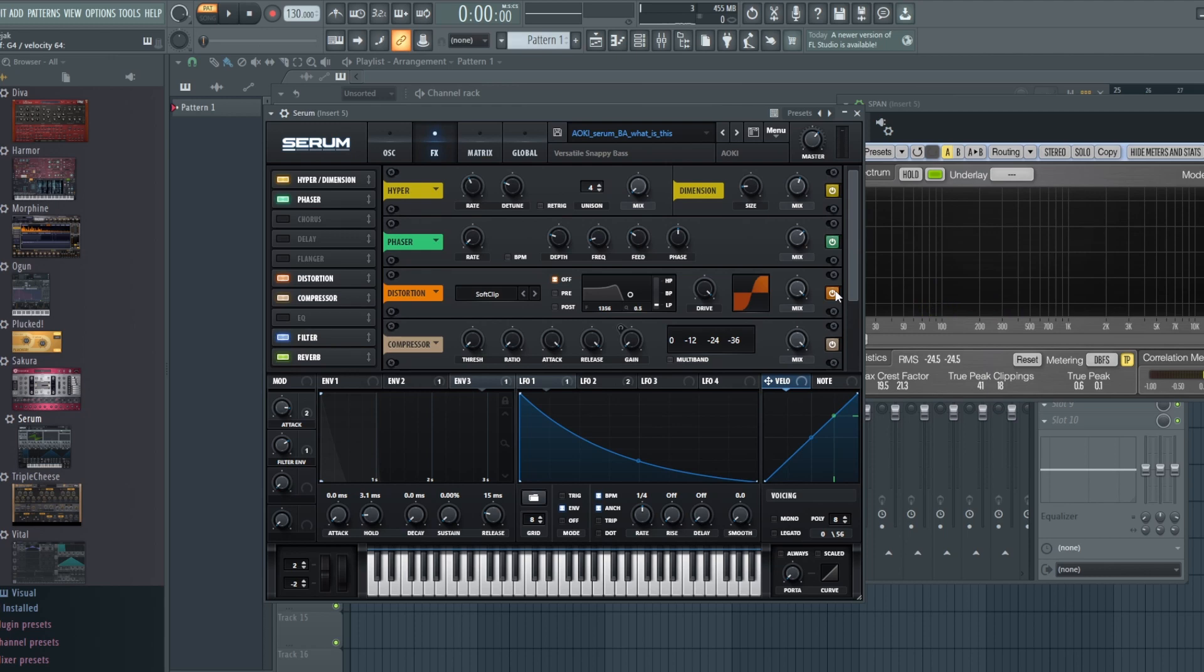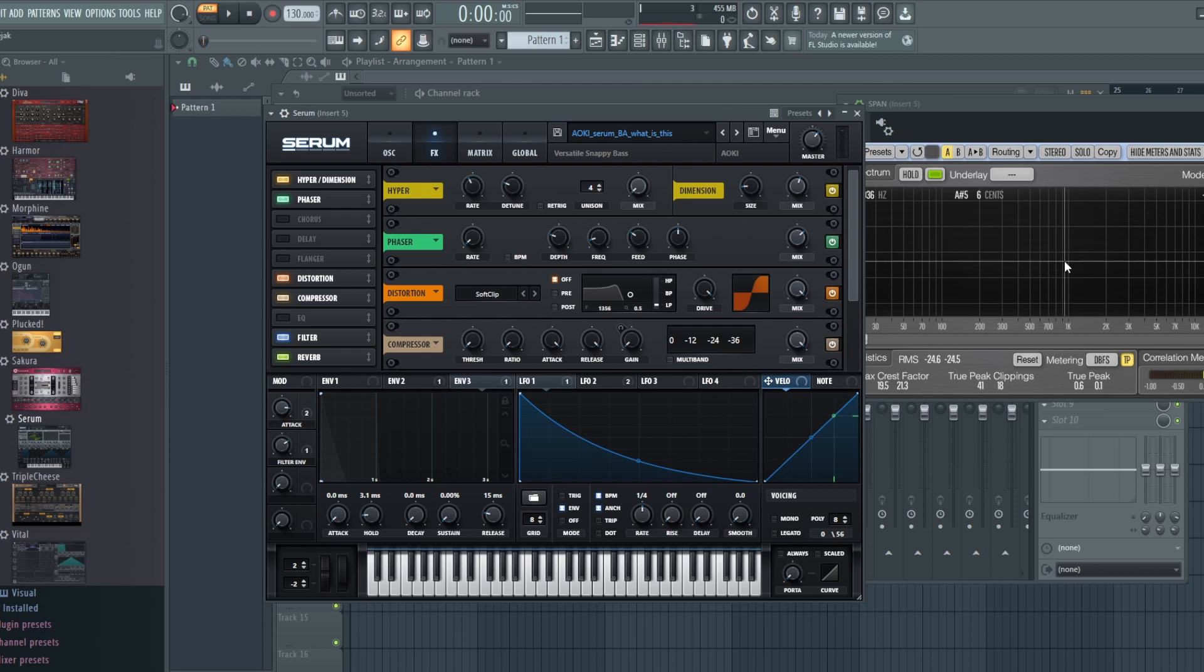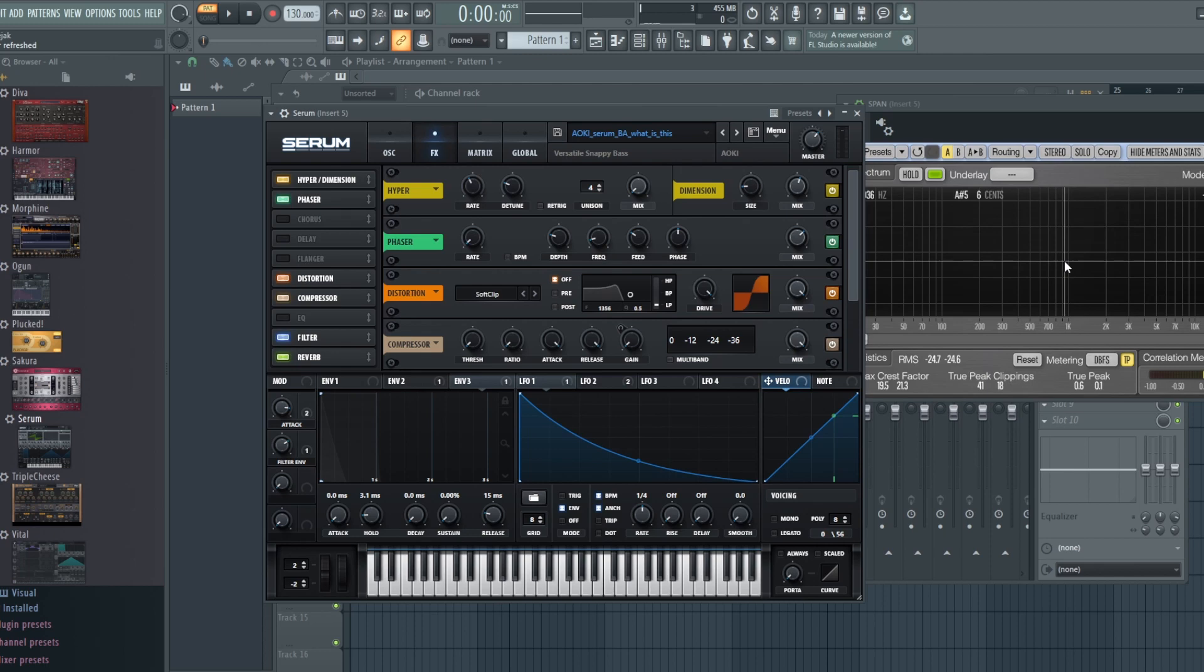So hopefully you get some idea on the essence of distortion in your sound design. I showed you a few examples here. Let me know down in the comments if you want to see more, if you want me to talk about something else in distortion, or if you just want some clarification.